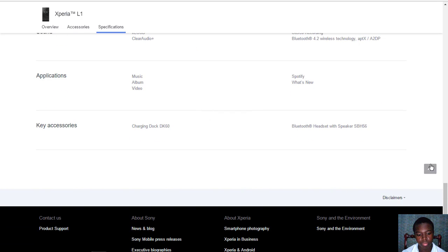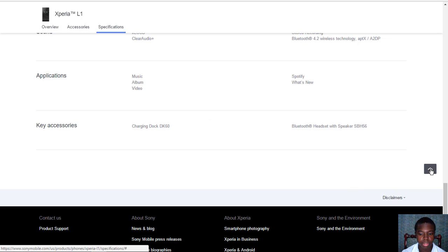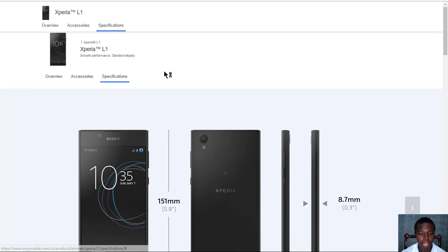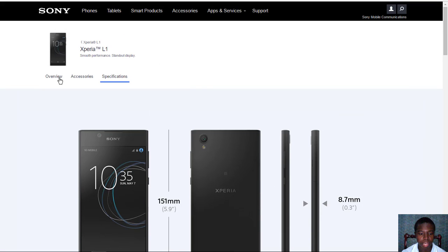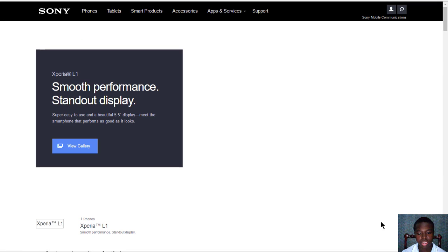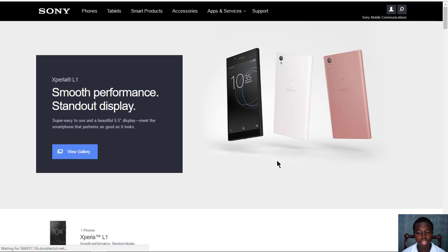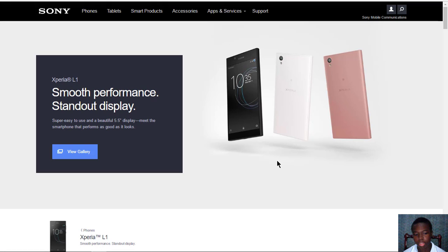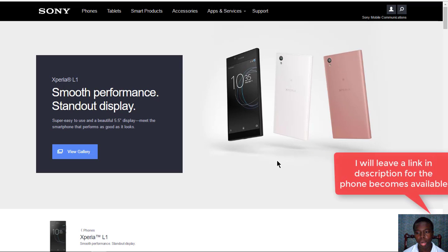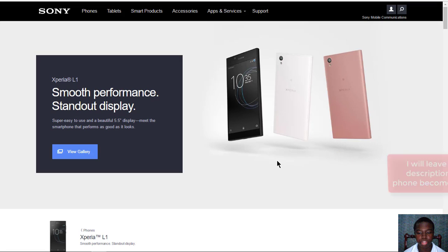It comes with other built-in apps such as Sony's music apps. That is it, keep going tech guys. Let me know your thoughts on this budget phone. This phone is not up for pre-order yet, but I will leave a link in the description for when the phone becomes available.